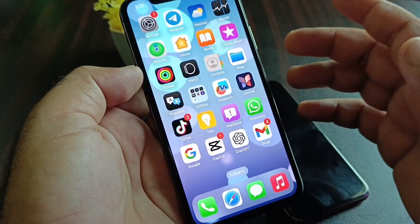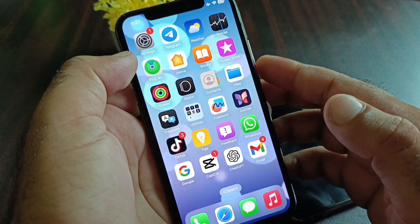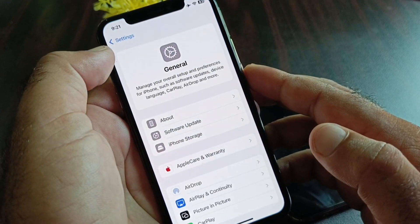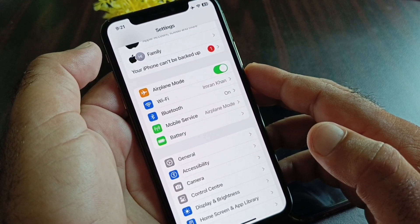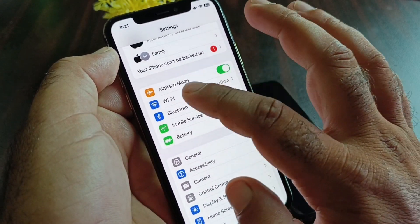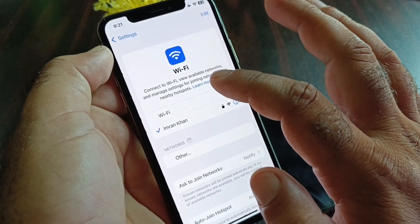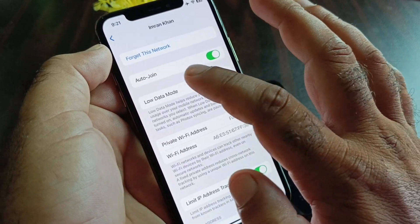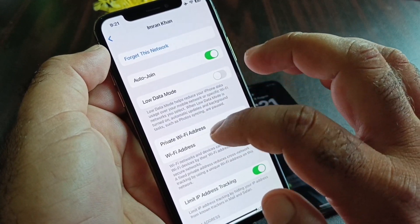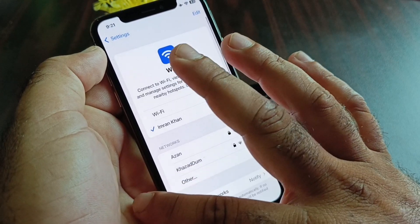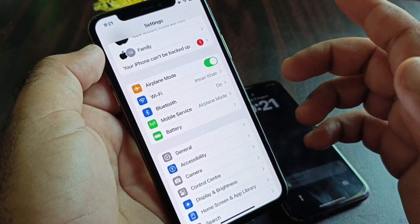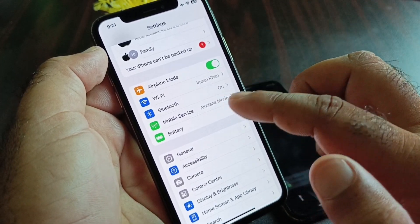If you're using an iPhone, open the Settings and make sure you have an active internet connection. If you're connected to Wi-Fi, click on Wi-Fi, then click on your Wi-Fi name. There is an option to 'Forget This Network' — forget it and connect again.